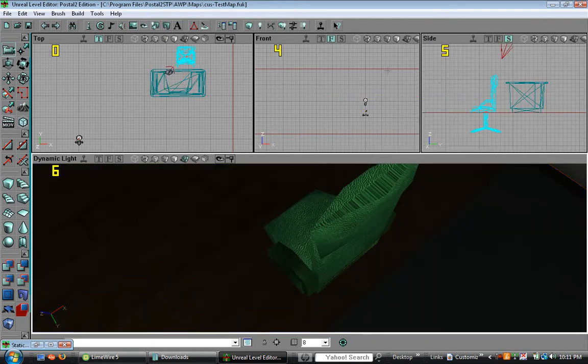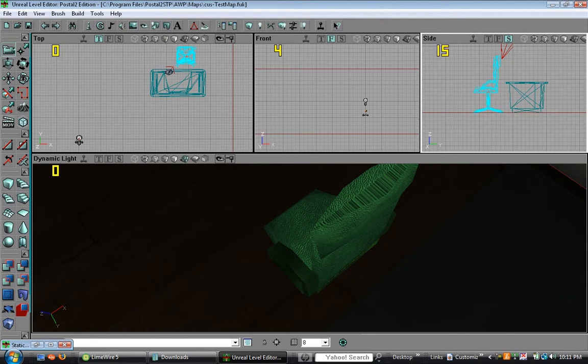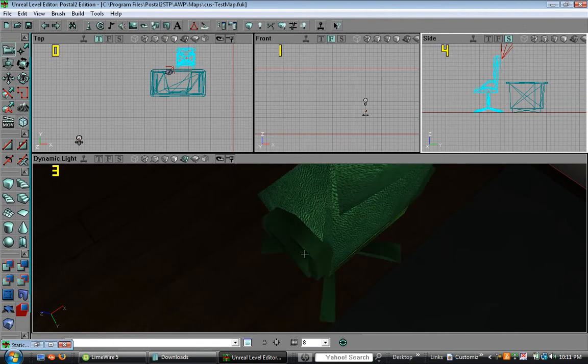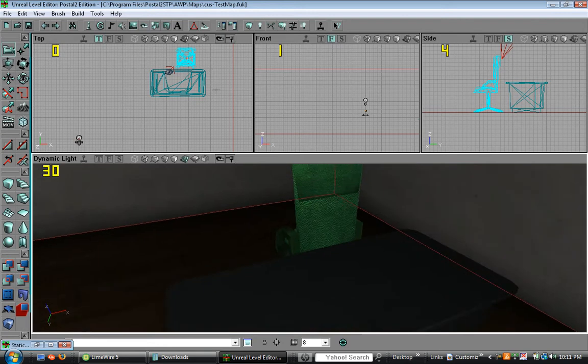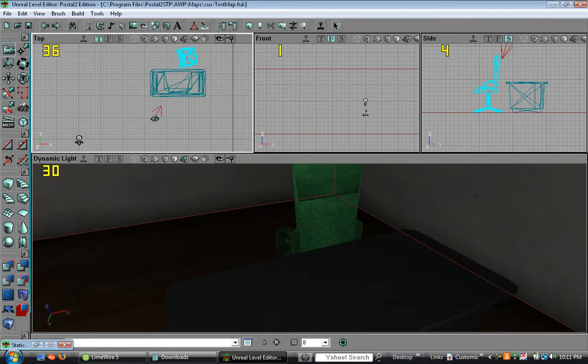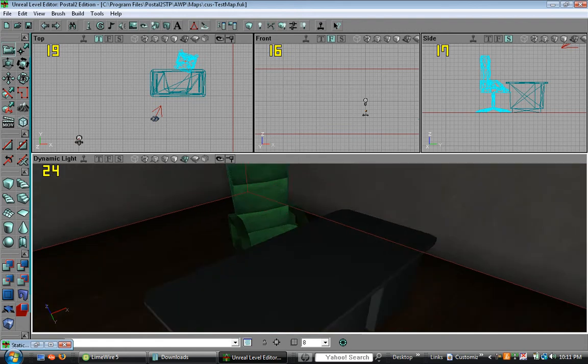On the side and front viewports, always make sure that the static mesh is aligned with the ground of your room. So since it's facing away, let's turn it.